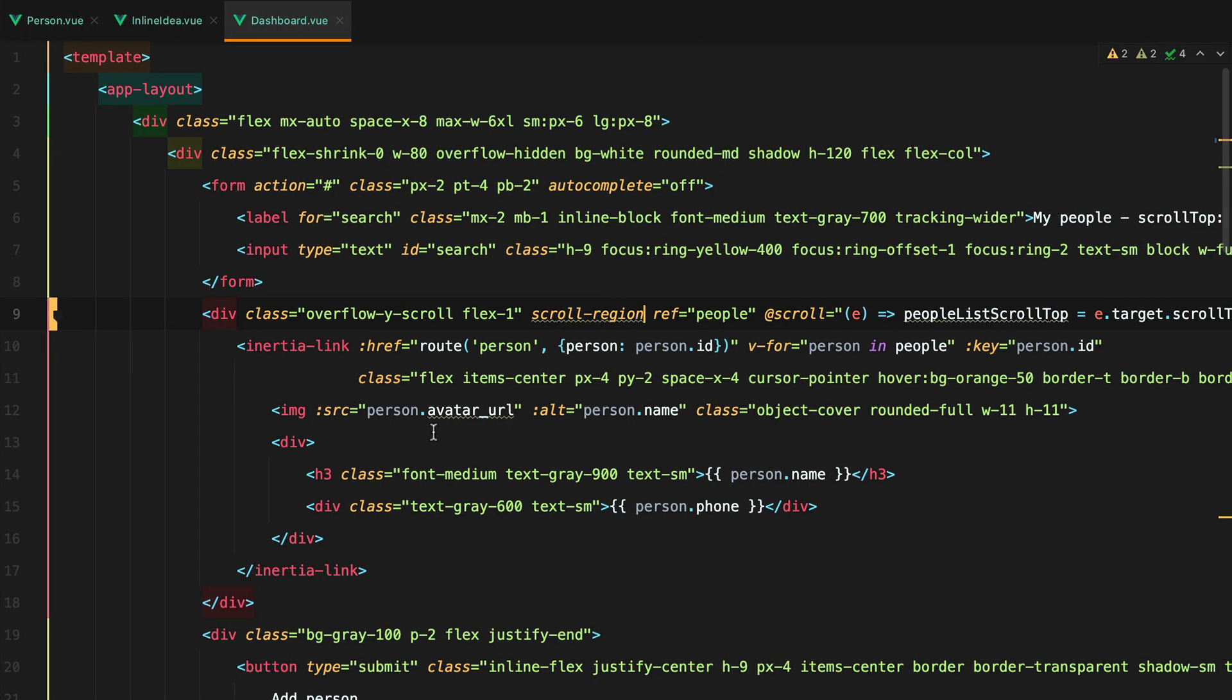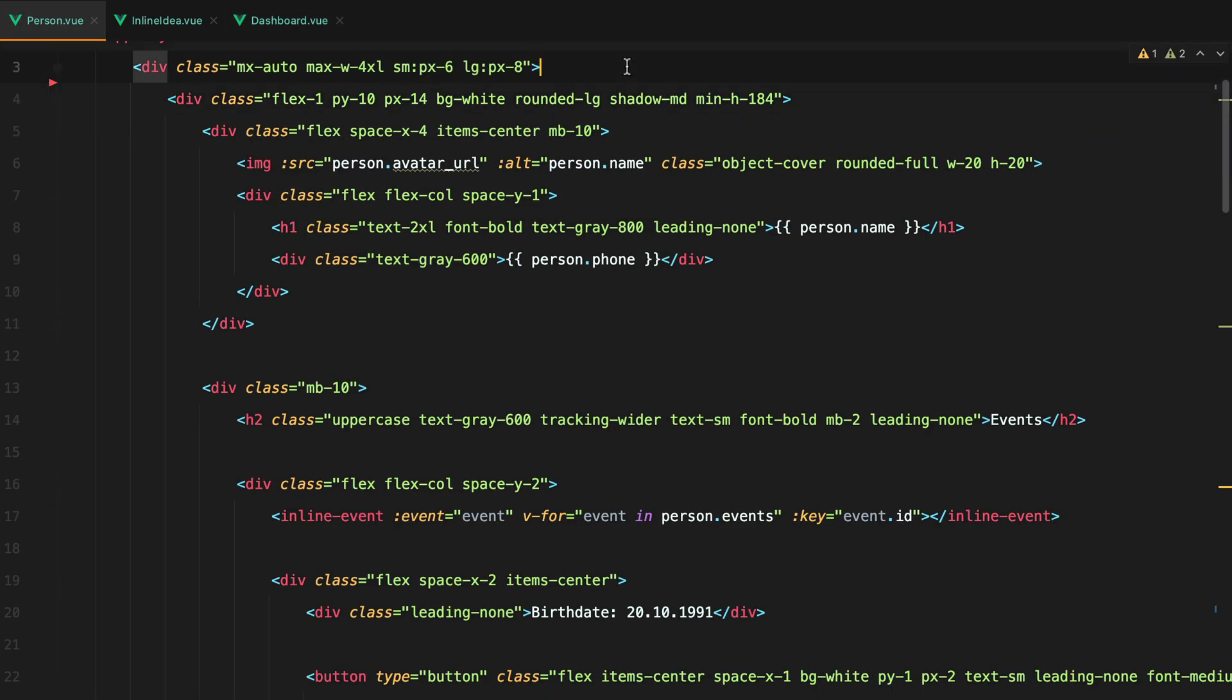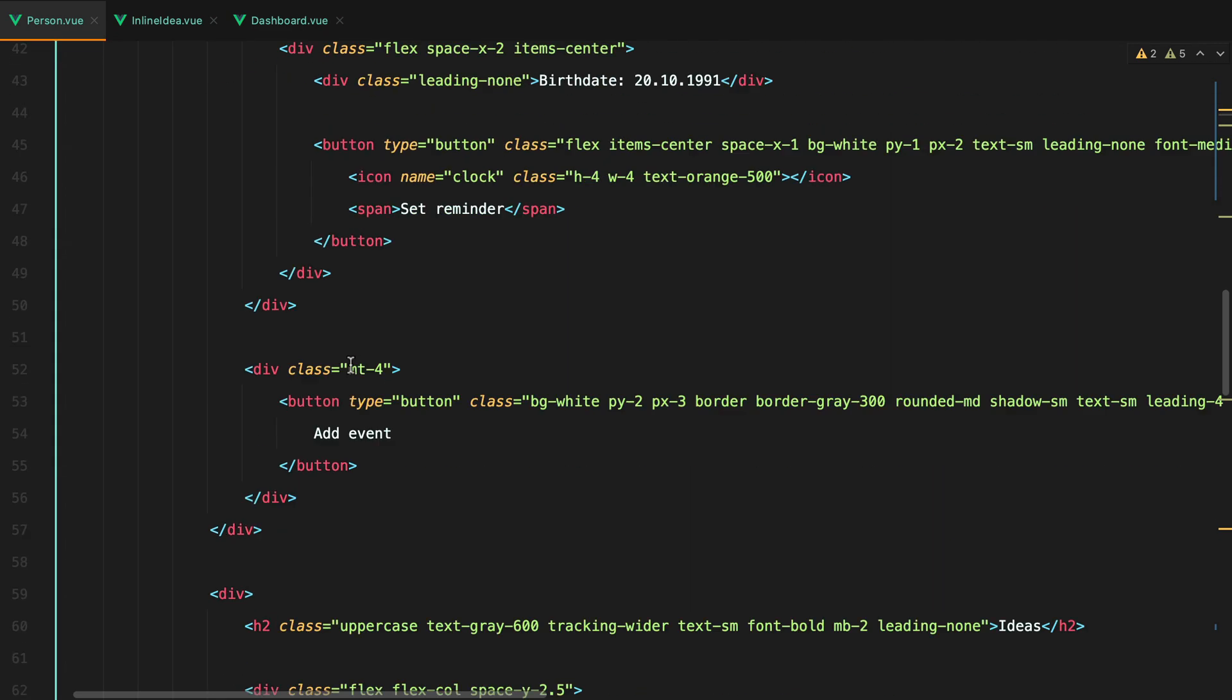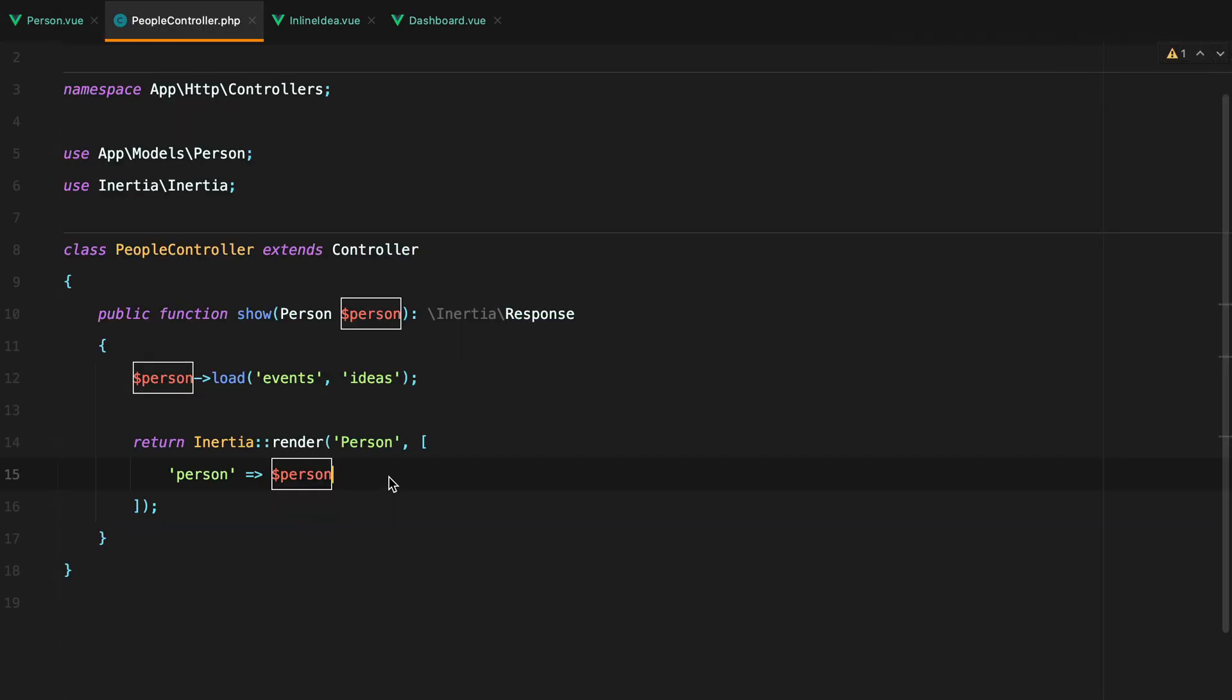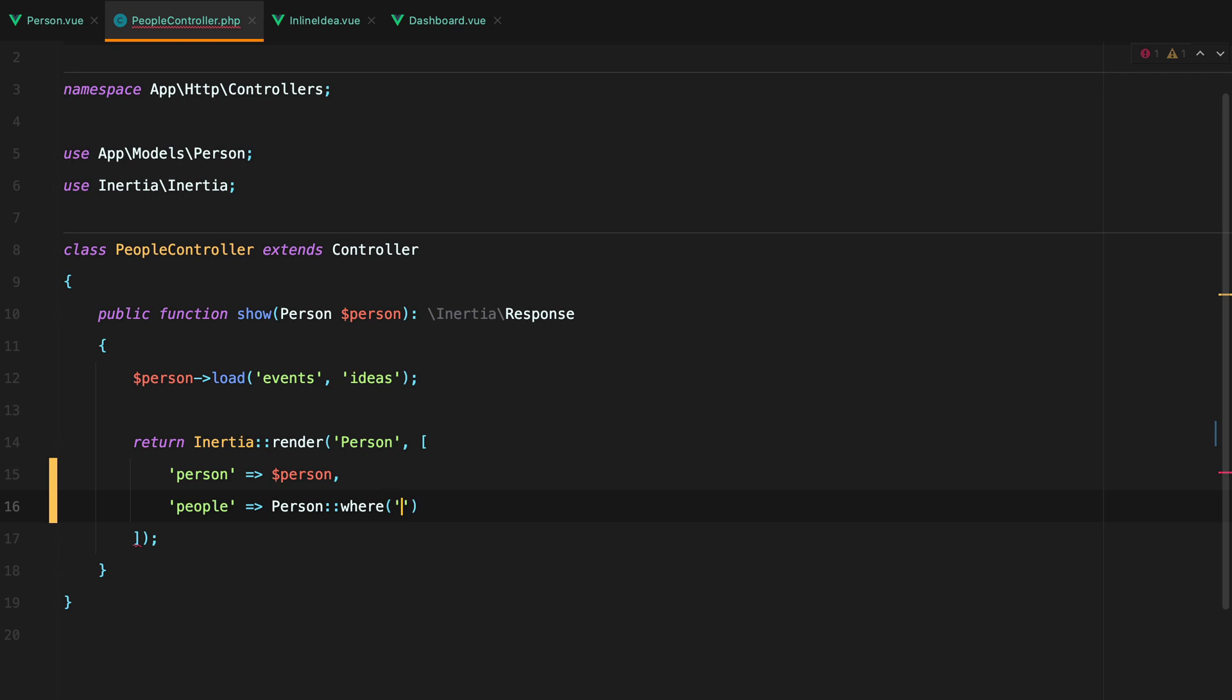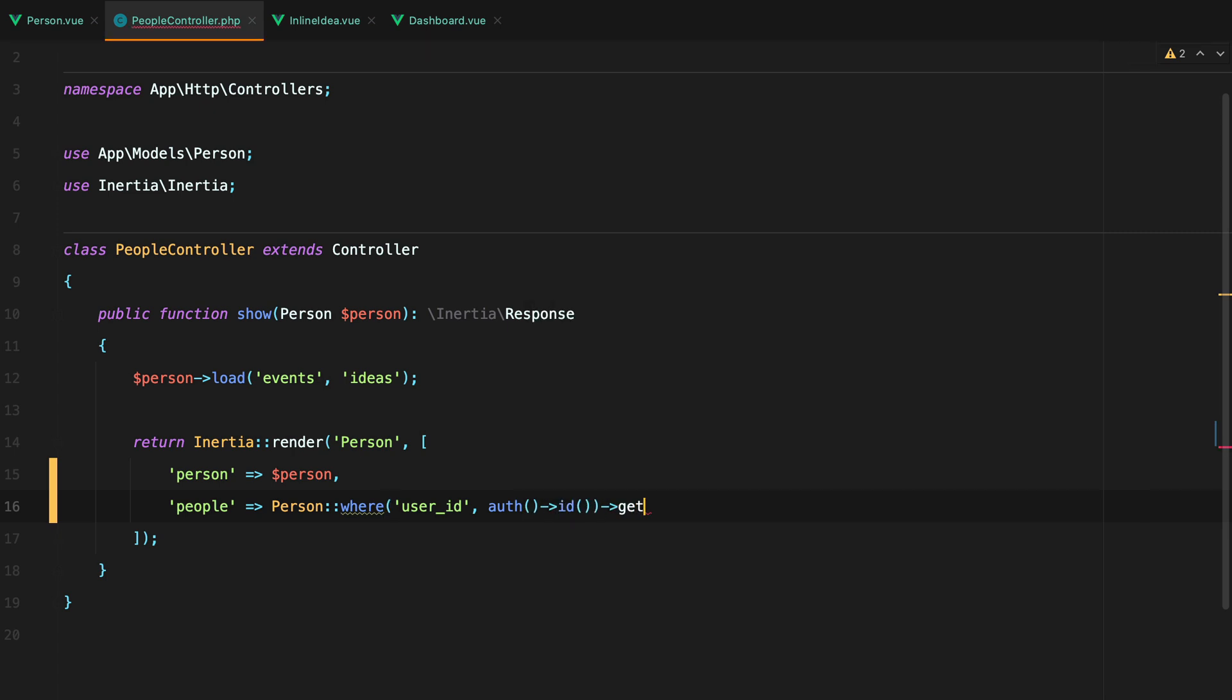So I'll go inside dashboard and copy this whole thing right here, which is the list of people. Go to our person page component, paste it in. And now we need to send people as a prop. So we'll add it to the props. And of course, we need to send this from inside our controller. So people controller, let's add people. And I'm going to query persons where user ID is the currently authenticated user and get. So this will return all the persons related to this user ID.